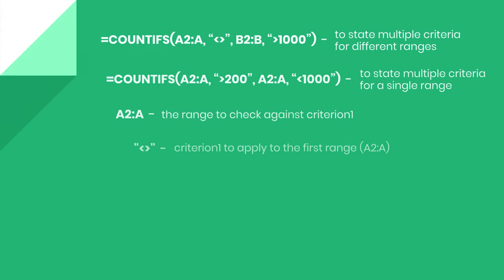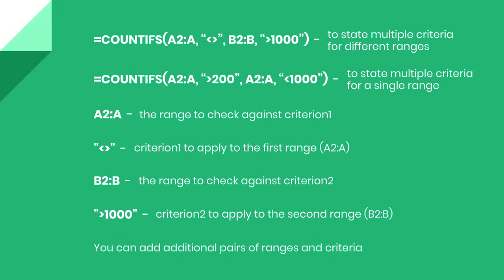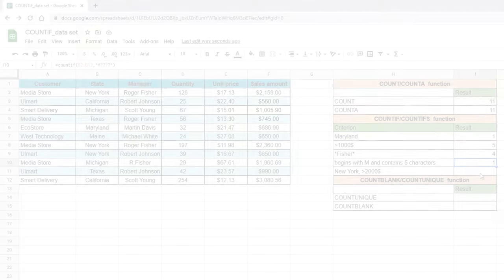With countif, you can state a single criterion only. If you want to specify two or more criterion, you should use the countifs function. Its structure is similar to the countif function. The range goes first, comma, the criterion you are looking for goes next. But here we can enter multiple ranges and criteria to look for. Keep in mind that the countifs expects all arguments to be in pairs, range 1 plus criterion 1, range 2 plus criterion 2, and so on. Also, countifs uses the AND logic. This means that the formula will count only the values that match all of the criterion, not just one of them. If you want to state multiple criteria for a single range, just use the same range a few times in pairs with a different criterion.